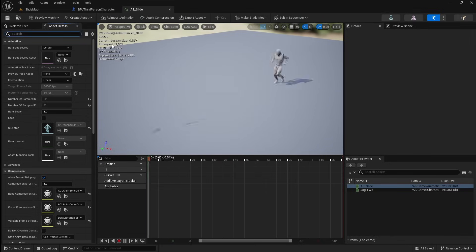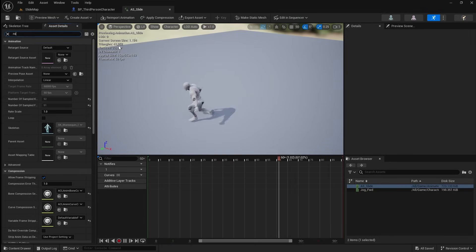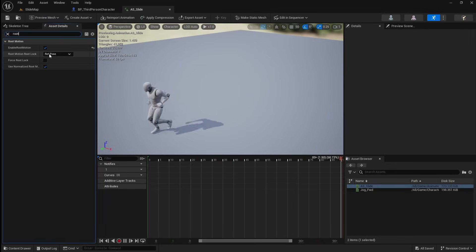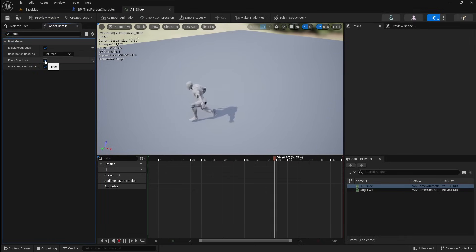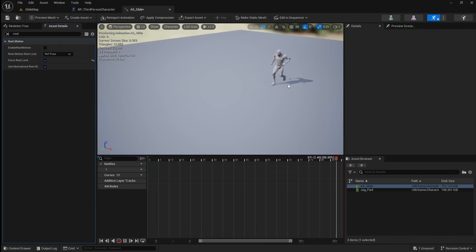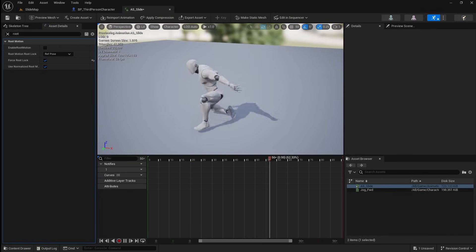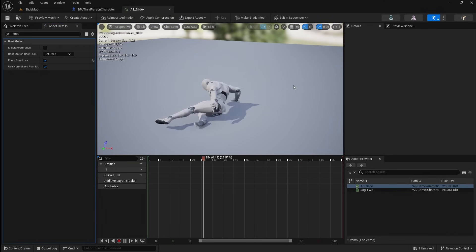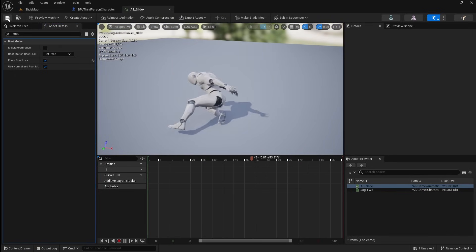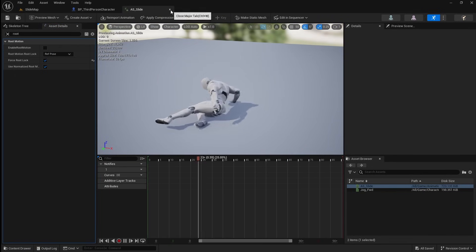Go over to the asset details and search for Root. Then set Force Root Lock to True, and enable Root Motion to False. Now the slide animation should be fixed in place. You can just save and close this.